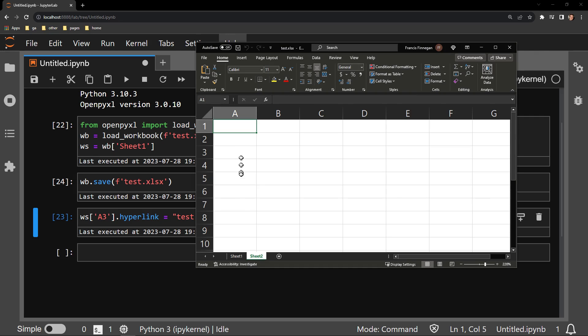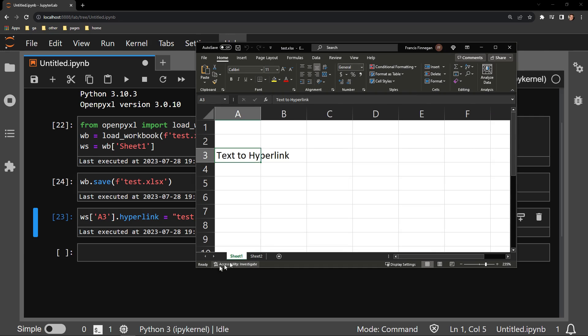While this functionality is nice, it isn't very useful if the text itself doesn't look any different, if it doesn't look like it can be clicked or is a hyperlink at all. Luckily, we can change that.